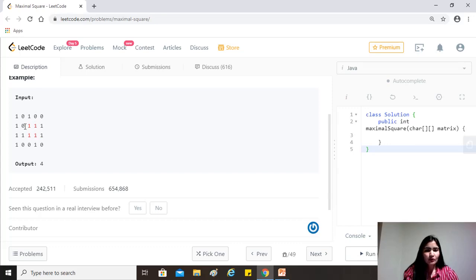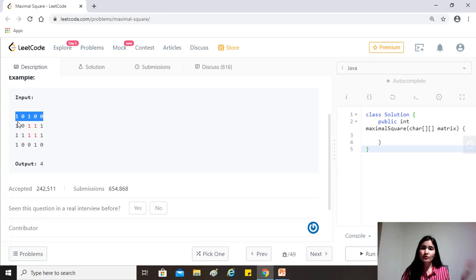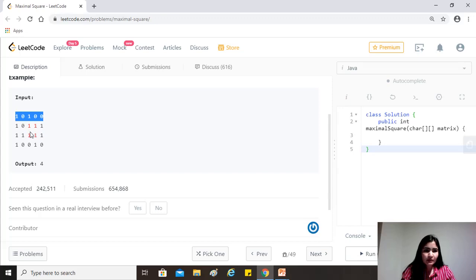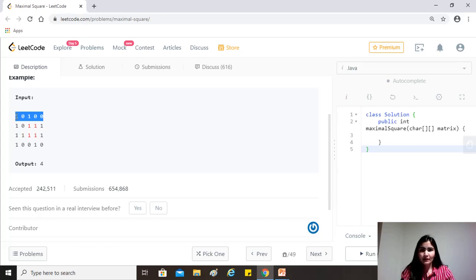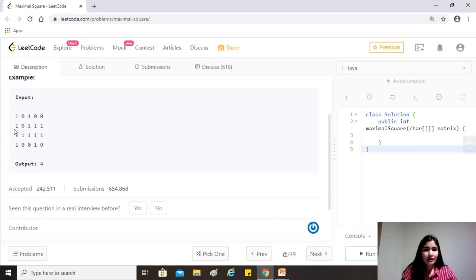So what we'll do is that we know that for this row and for the first column, for the first row and the first column, since there is nothing above it or to the left of it, this is what it is, right? So if, for example, all of these were to be zero, then we could have said that one is the maximum size, right? Because that's just what the value of the particular element is. So we'll just have to populate them as is in our dynamic programming array, because they are not derived, they just use their own values.